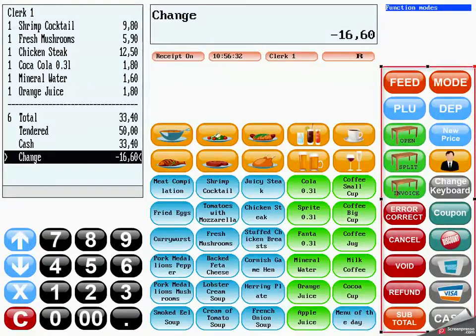The operating functions contain a selection of functions for selecting and registering articles, calculating and managing sale transactions, and other POS system functions.